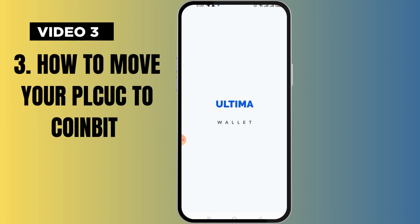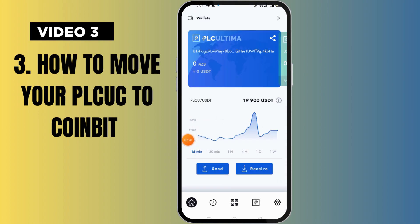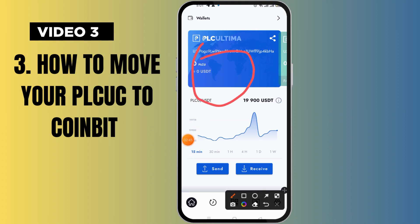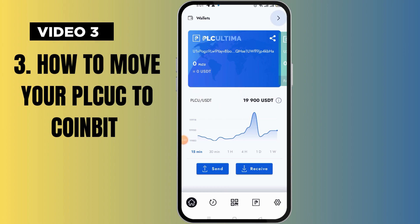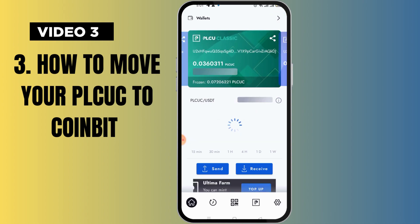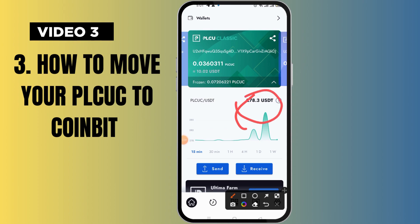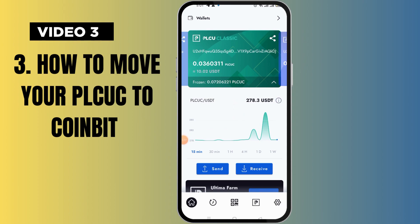Now that we've updated the app, let's open it. Many of you are saying you can't find your money — you won't be able to find it here because this is the new PLCU now. All your funds have been moved to Classic. What you want to do is just slide to the right like this and you will find all your coins there. Look at the value of the Classic right here — it shows 273.